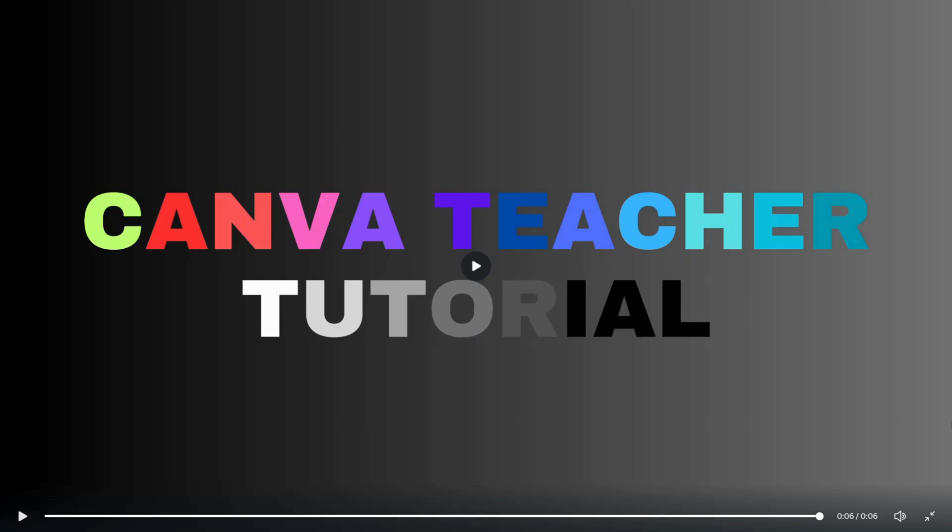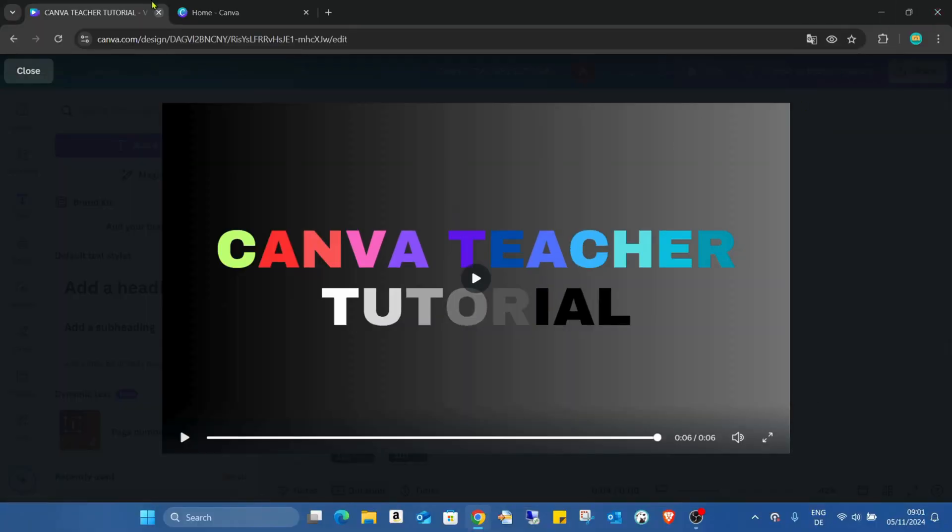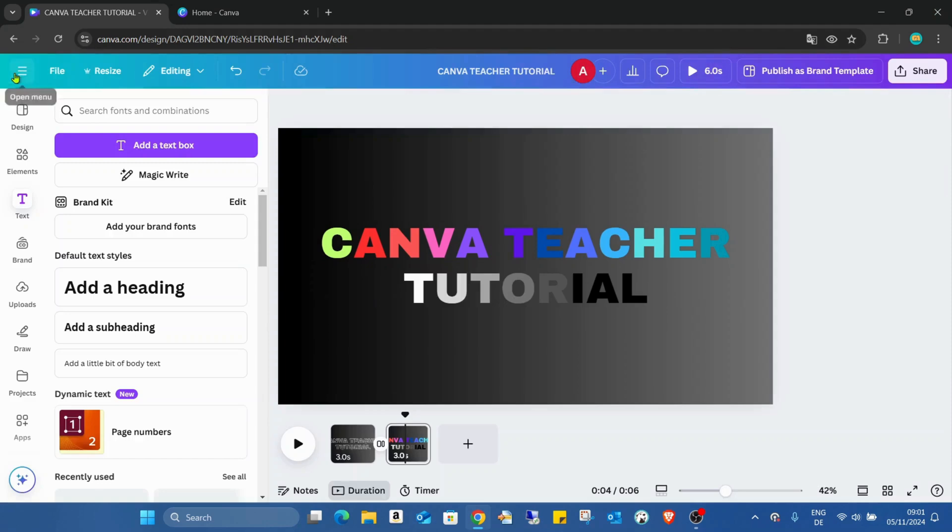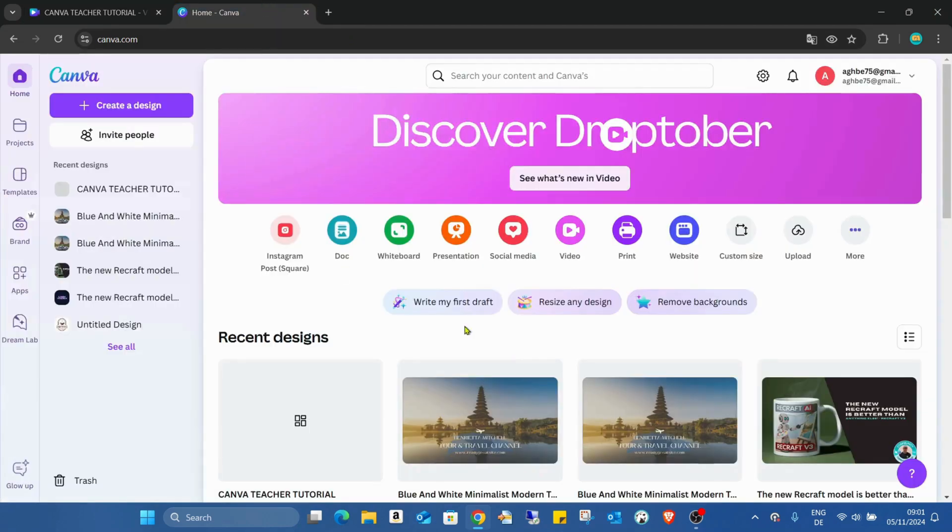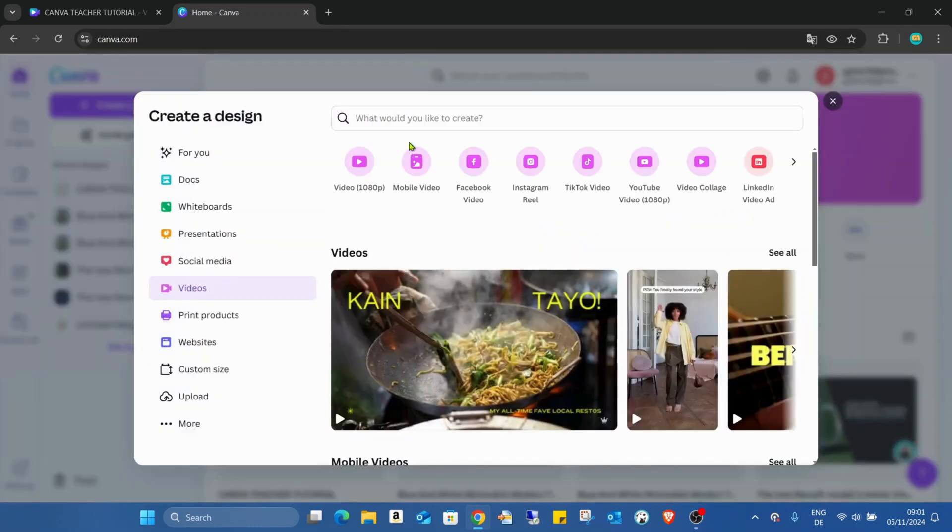So I'm just closing this animation. I'm going to a blank empty Canva page. I'm going to the video section and just choosing the blank video.